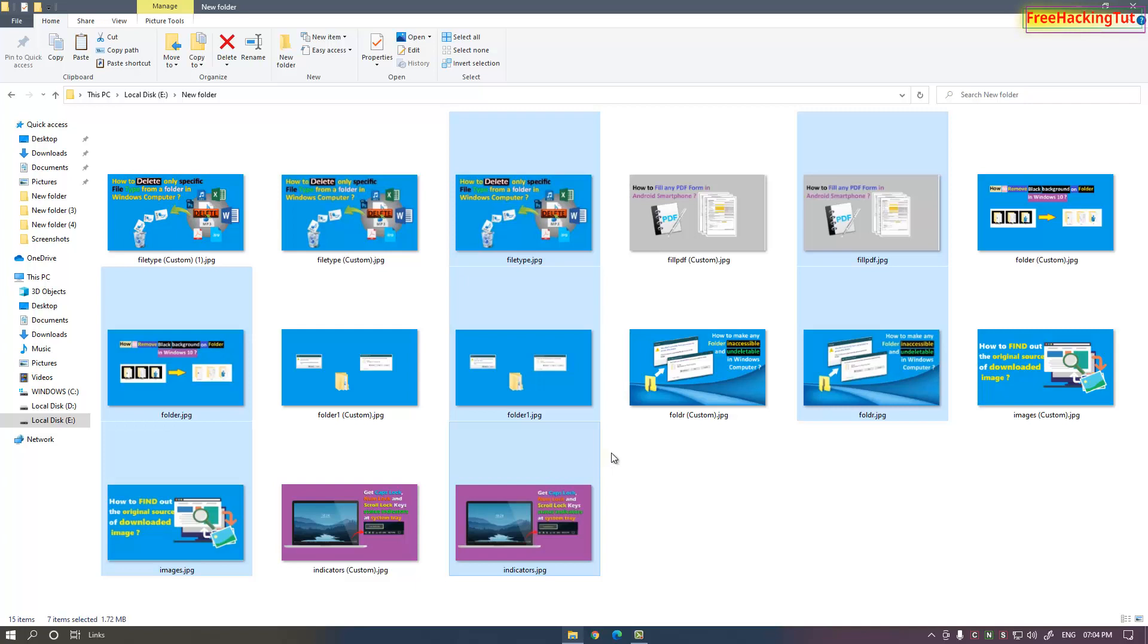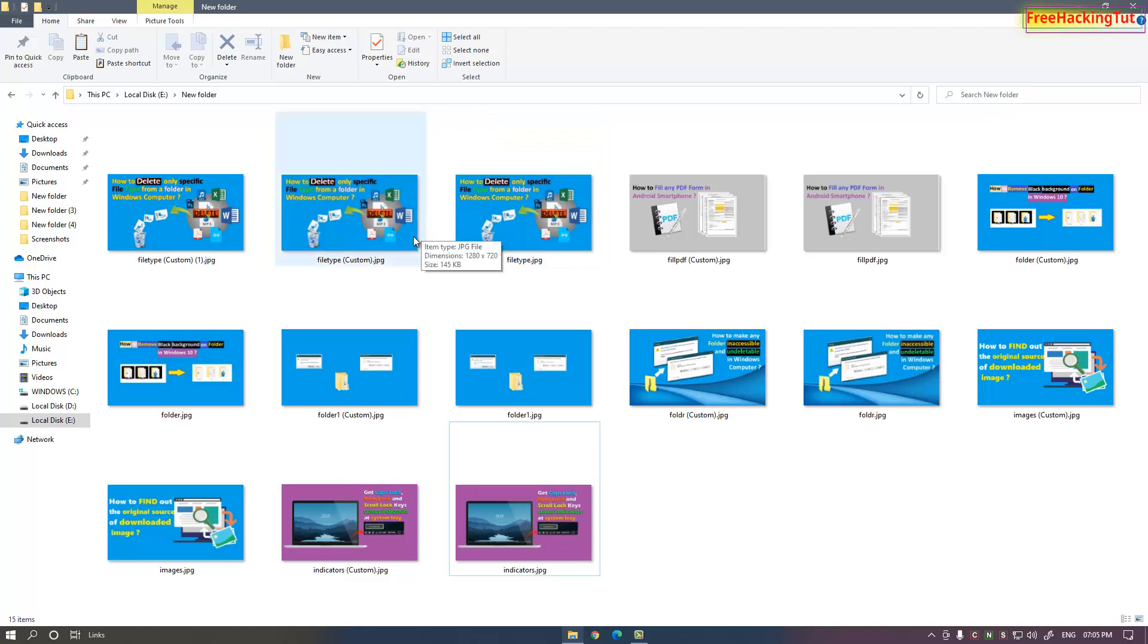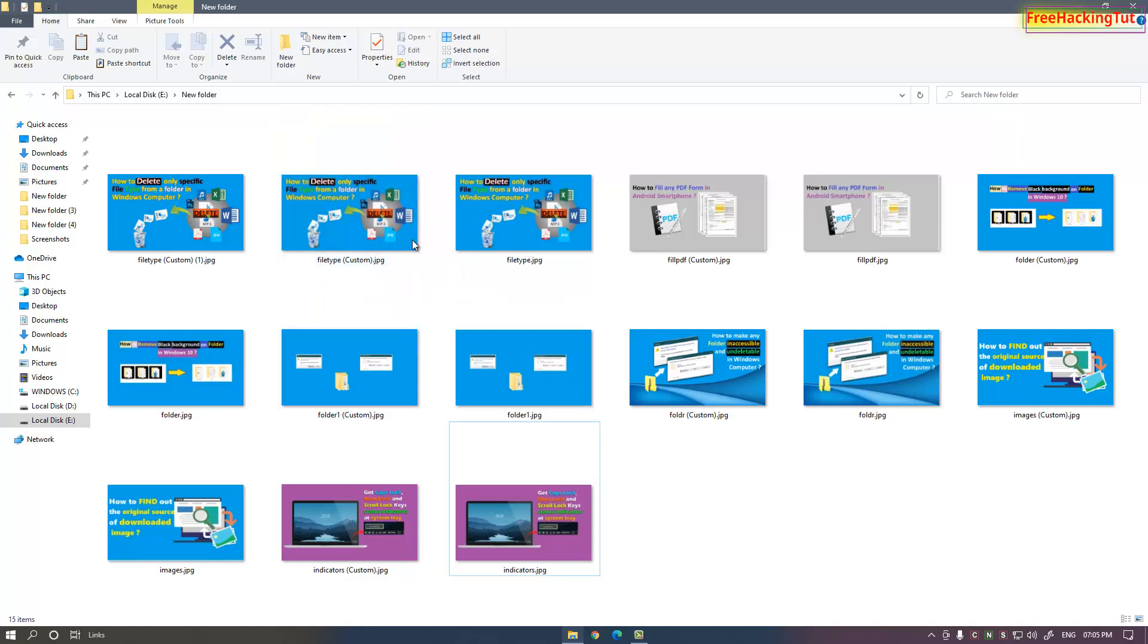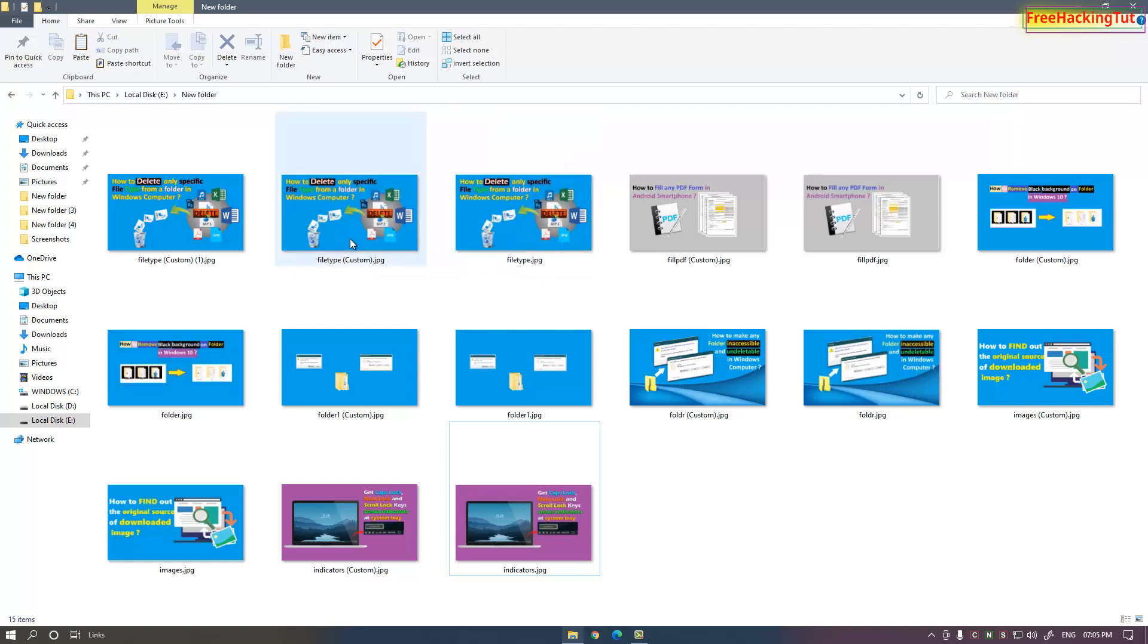You'll see the images have been converted or resized and a copy of the same images with the reduced pixels has been created. These are the resized images. You can see in the dimension the image size has been reduced.